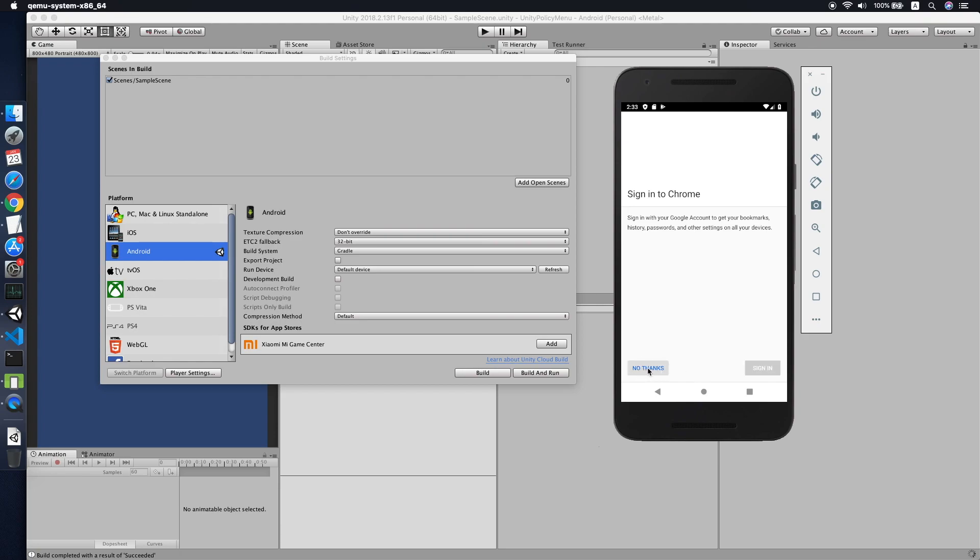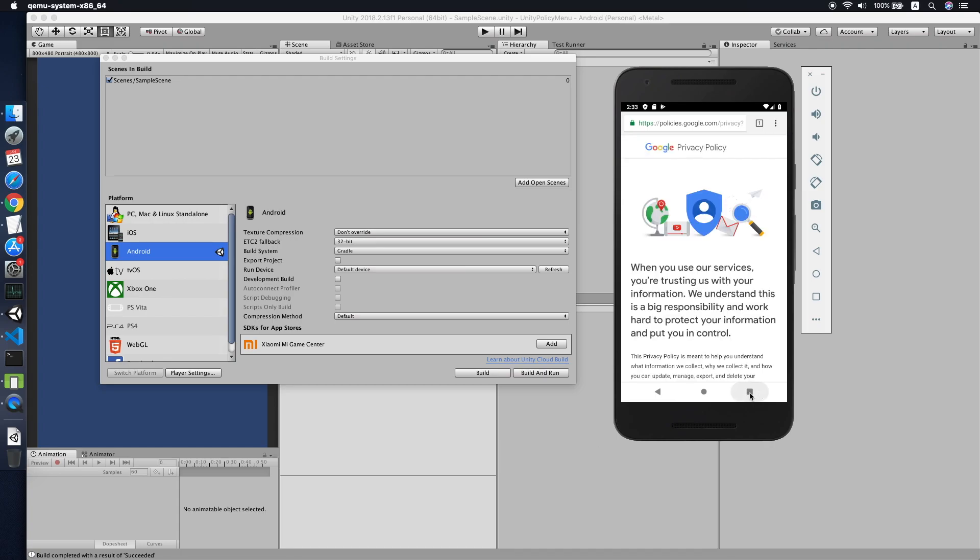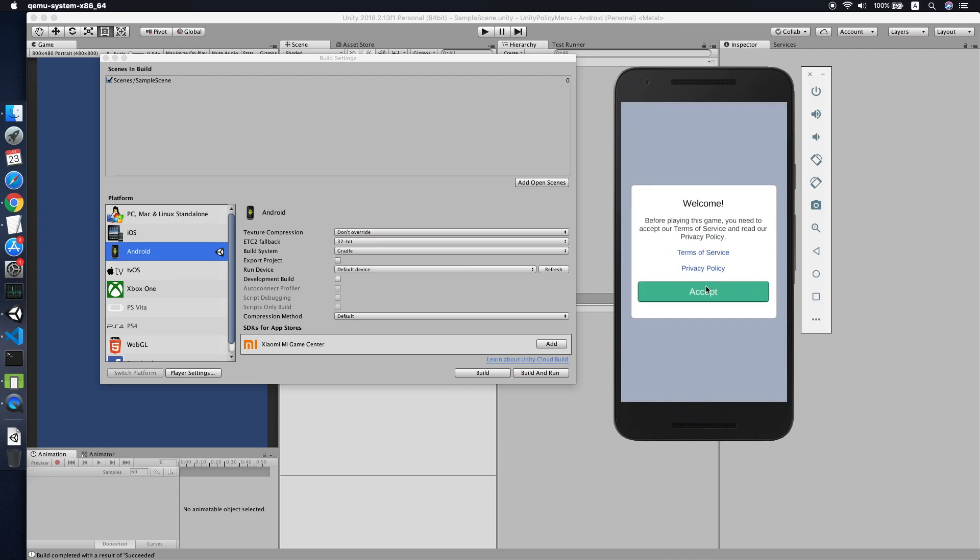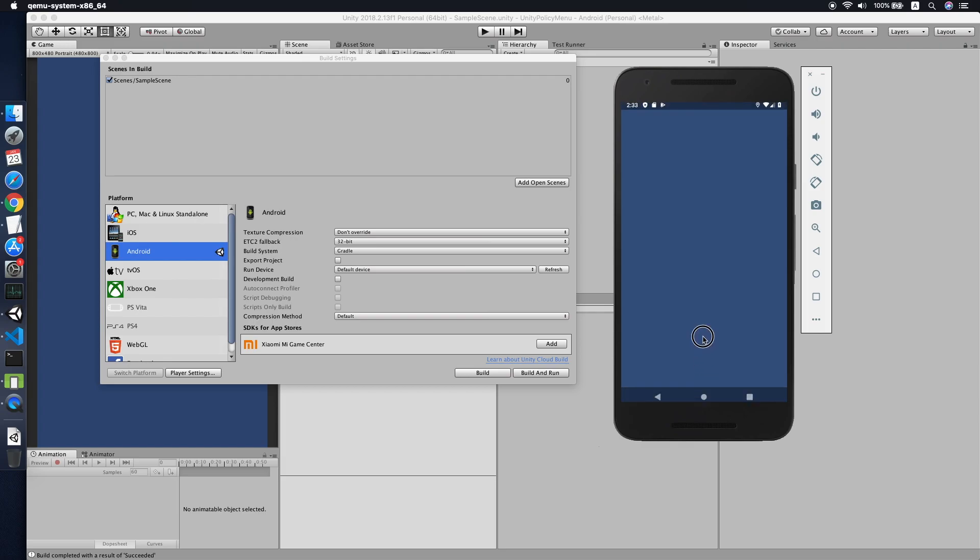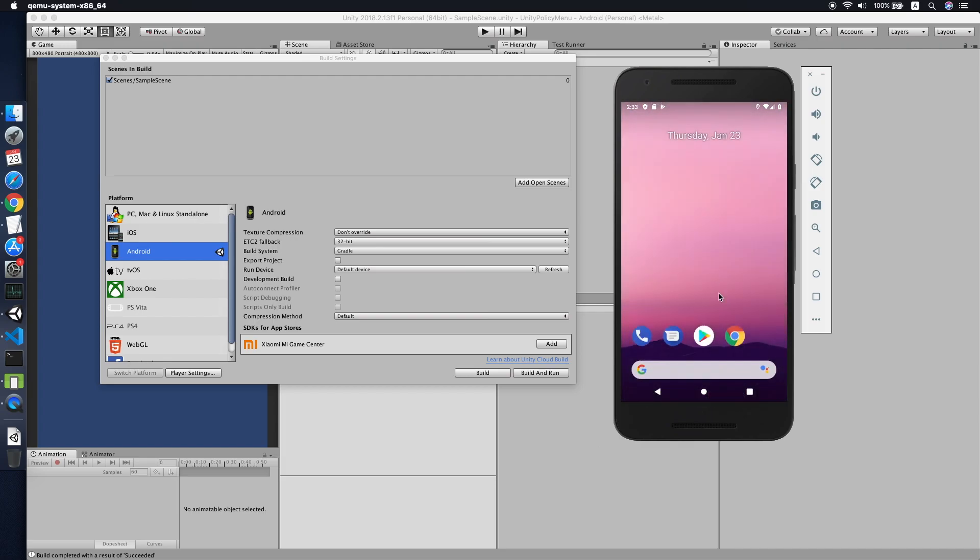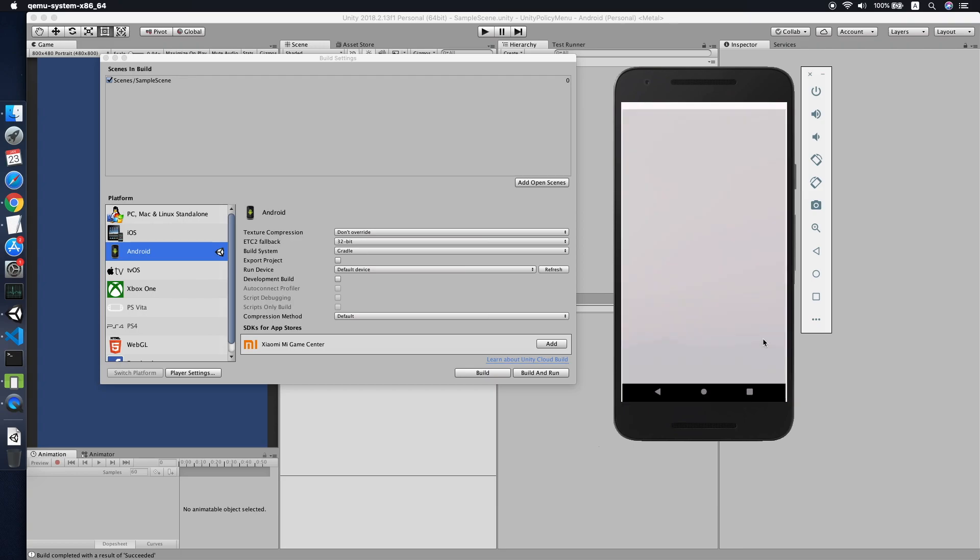We have the privacy policy menu. Let's try to click it. Not sure whether I have good internet, but yes it does work. Let me go back to the app. Once I accept it, it will not show anymore even if I close the app. Let me try to open again.